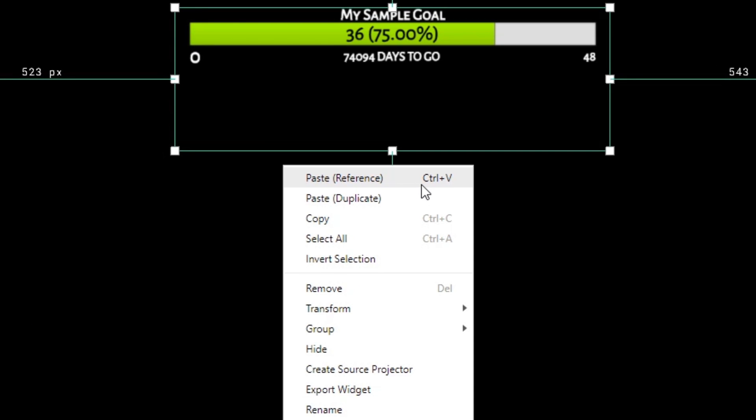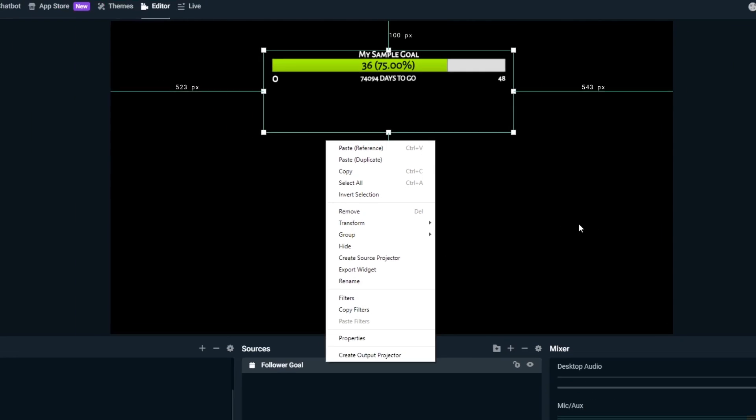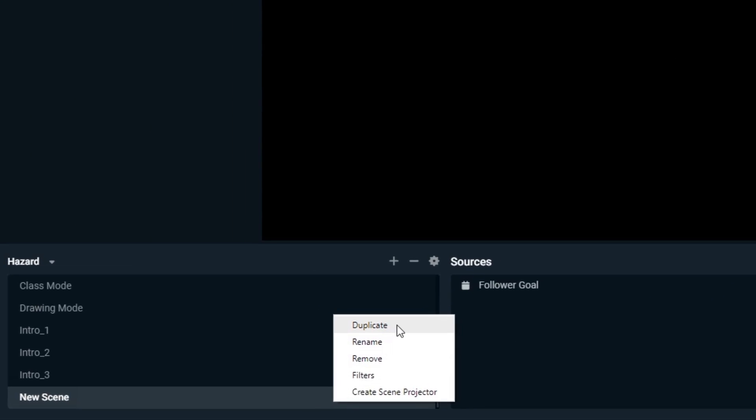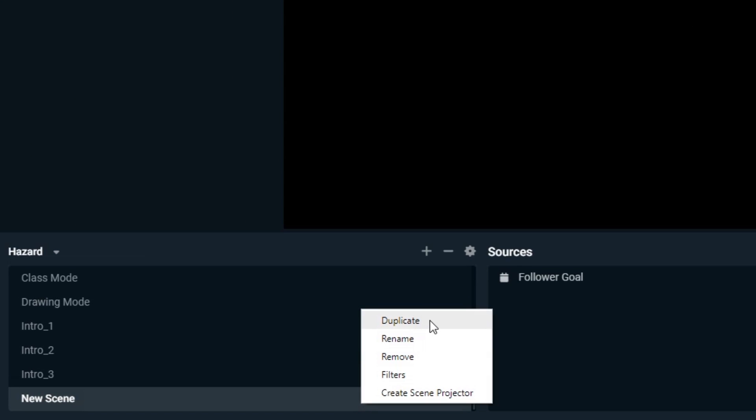We can also select a different scene or create a new scene and paste there as well. This comes in handy when you want to create a new scene that's similar to another, but we don't want to copy all the sources from the existing scene with the Duplicate Scene option.